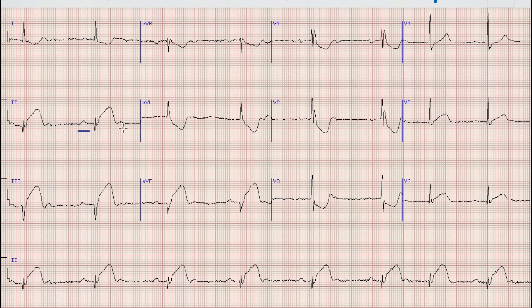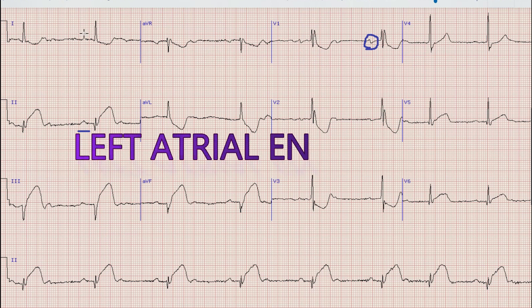The duration of the P-wave is prolonged — it is about 2.5 small squares — while in lead V1 the P-wave is biphasic with a deep and wide negative terminal end. This means that there is left atrial enlargement.